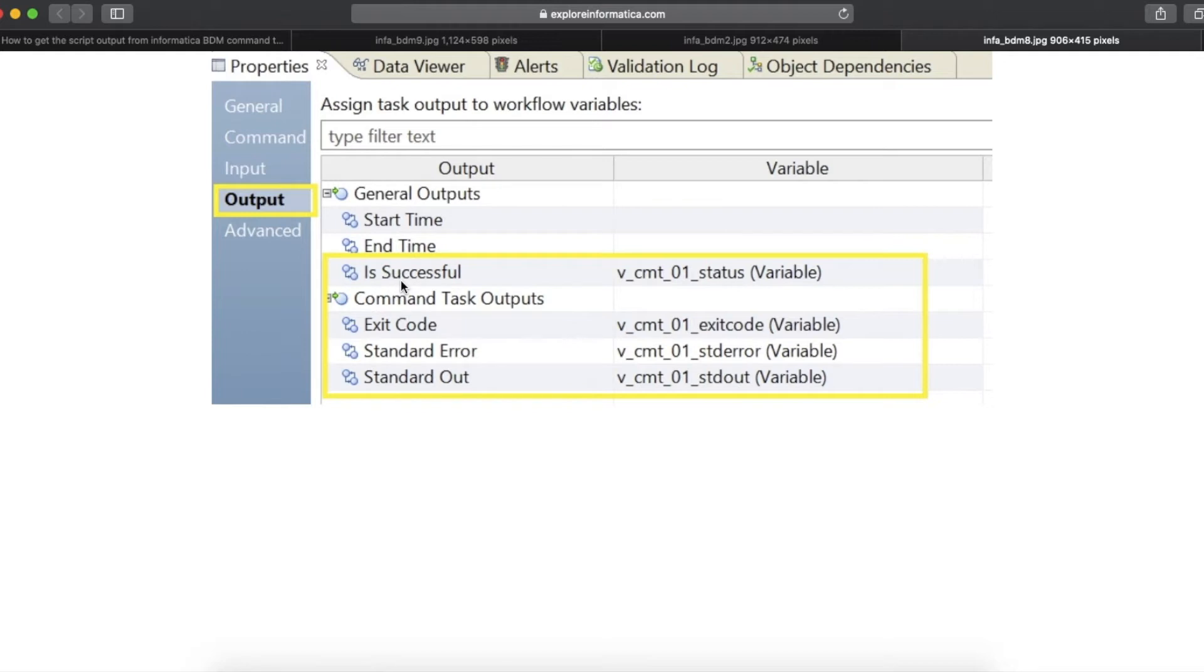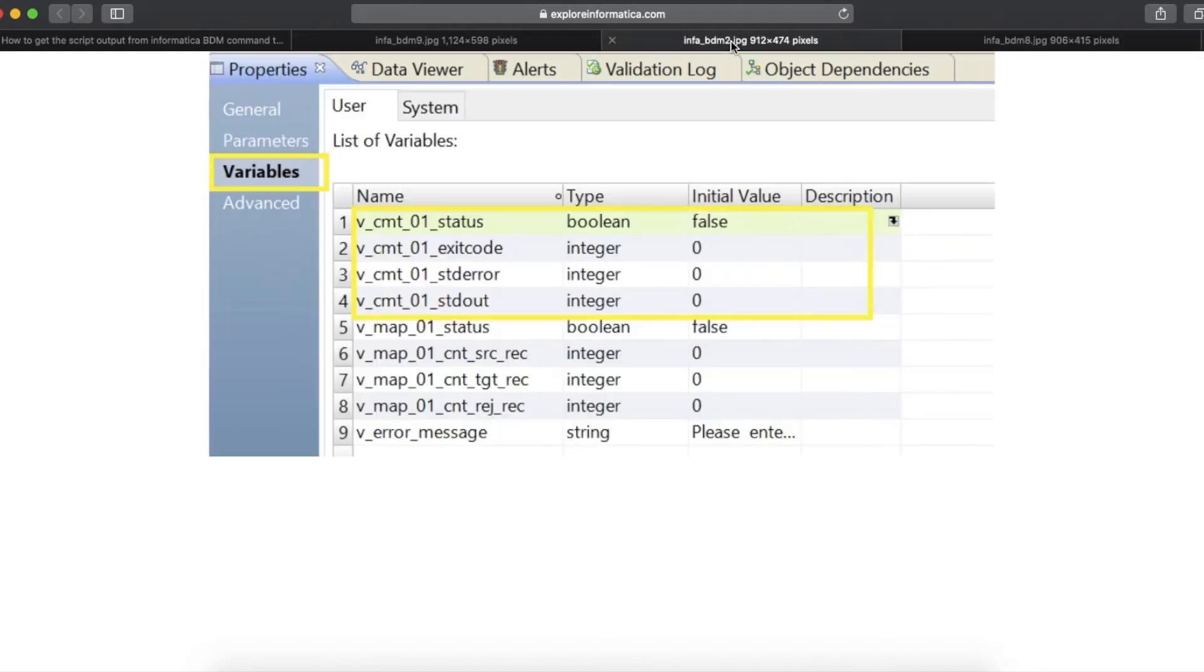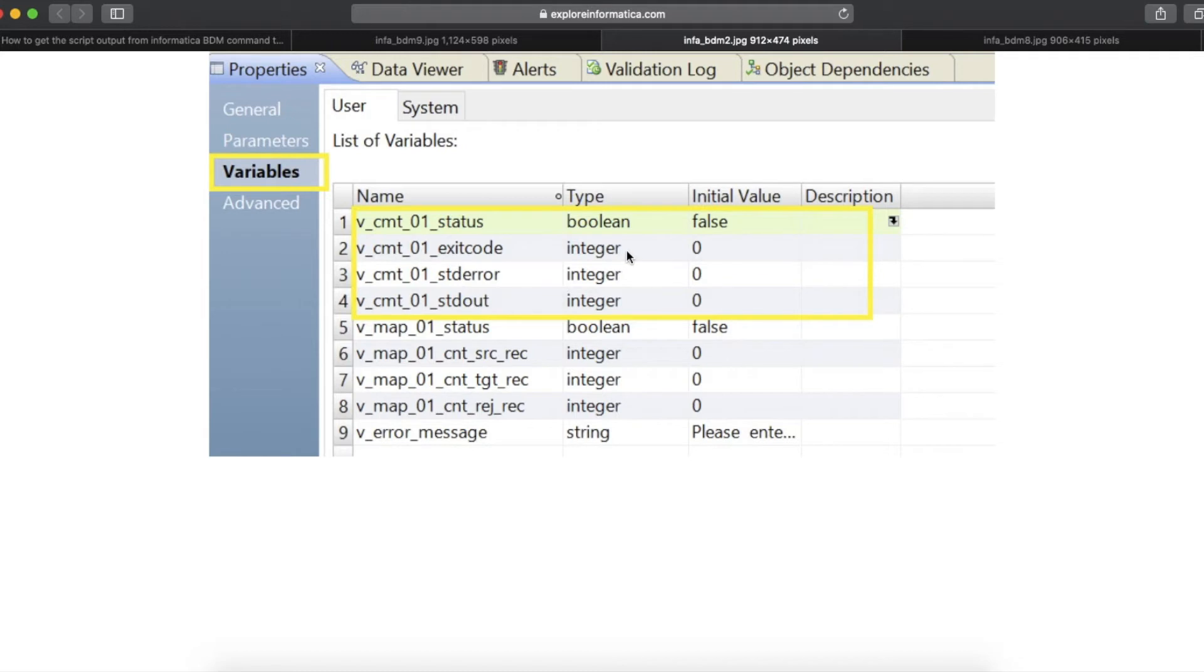To create workflow variable, go to the workflow properties variable session and create the workflow variables like this and assign an initial value.